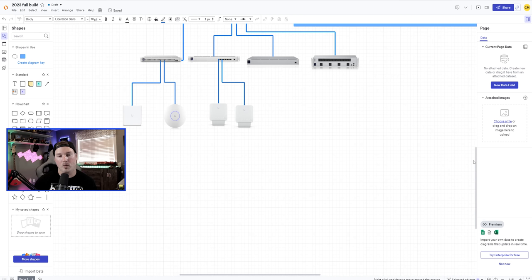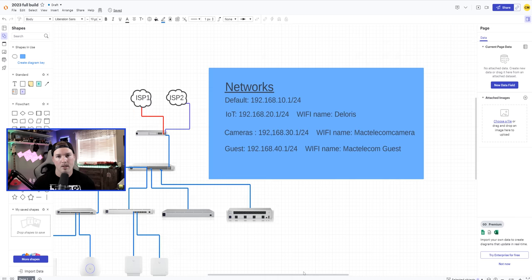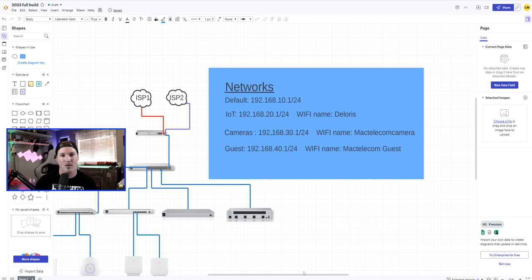The access points I'm using are the U6 Enterprise in-wall in the living room and the U6 Enterprise in this office. We also have USW Flex Switches powered by the Mission Critical on PoE++, with cameras in my garage and studio. The networks I'll be creating: default at 192.168.10.1/24 with no Wi-Fi, housing Ubiquiti gear and my Synology NAS; IoT at 192.168.20.1 with SSID 'Dolores'; cameras at 192.168.30.1 called 'Mac Telecom Camera'; and guest at 192.168.40.1 called 'Mac Telecom Guest.'